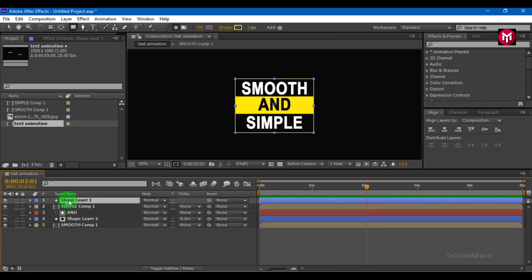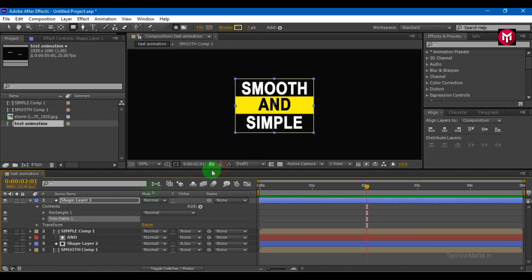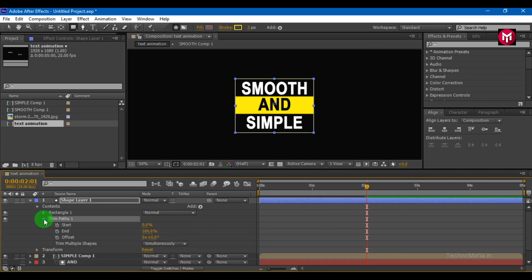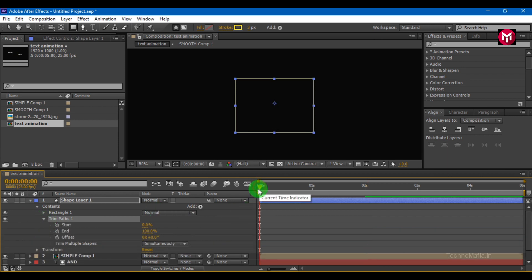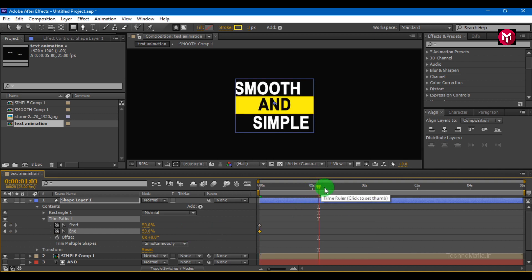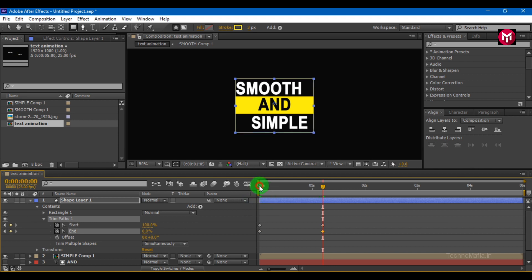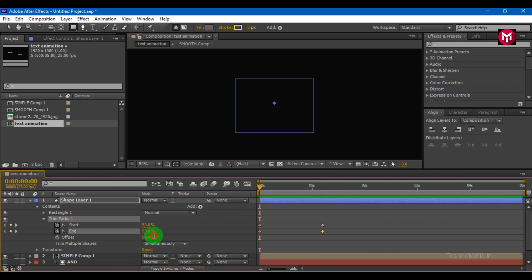Let's animate the outer shape. Select add trim paths. Go to trim paths 1. At the start, create start and end keyframes. Change value to 50 for both. Go 1 second forward. Change values. Start to 100 and end to 0. Change offset value to 180.